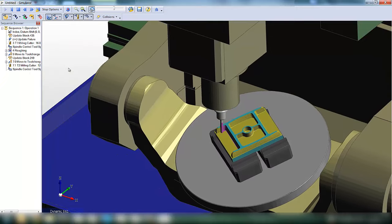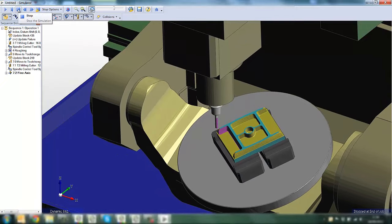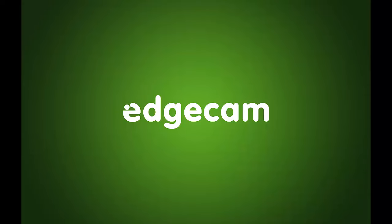As you can see the C axis spinning around as the tool moves around the part. I hope this has been helpful.